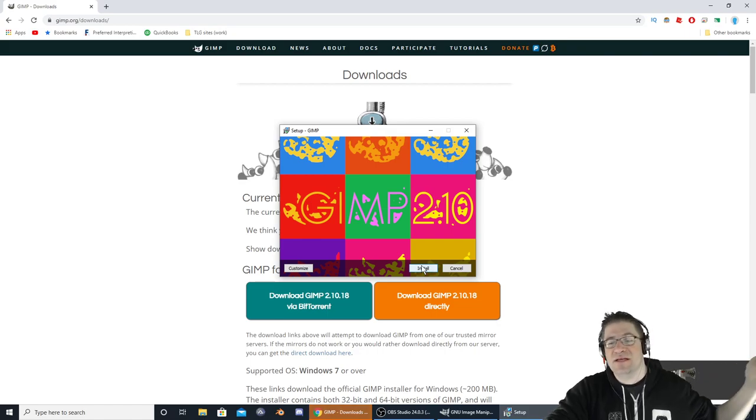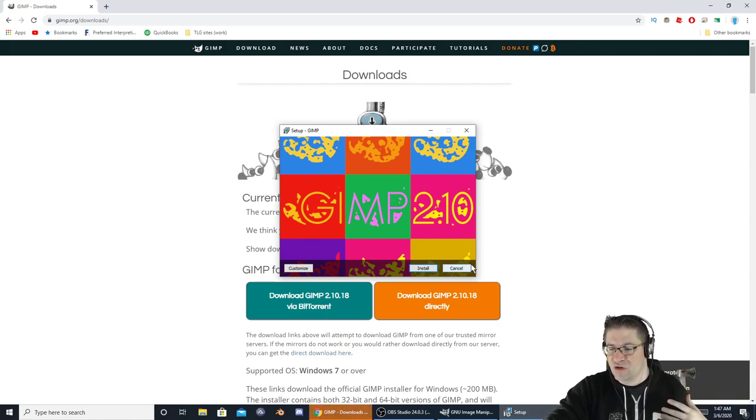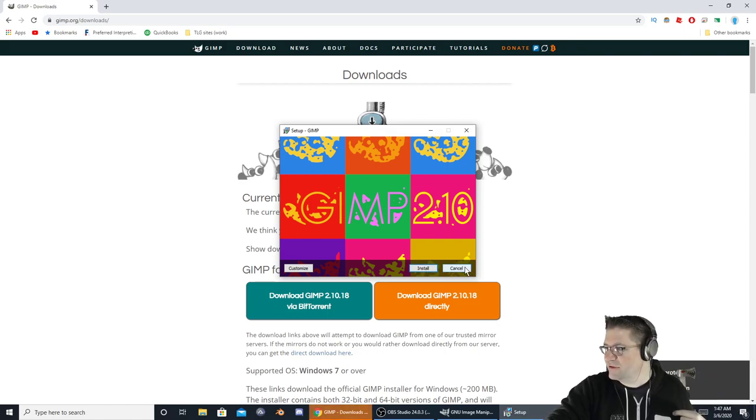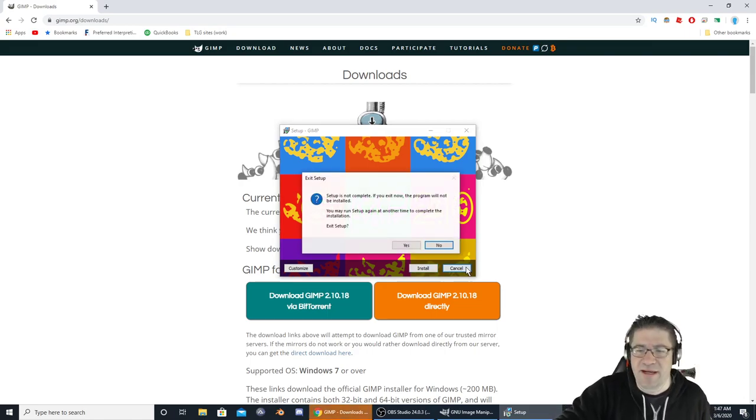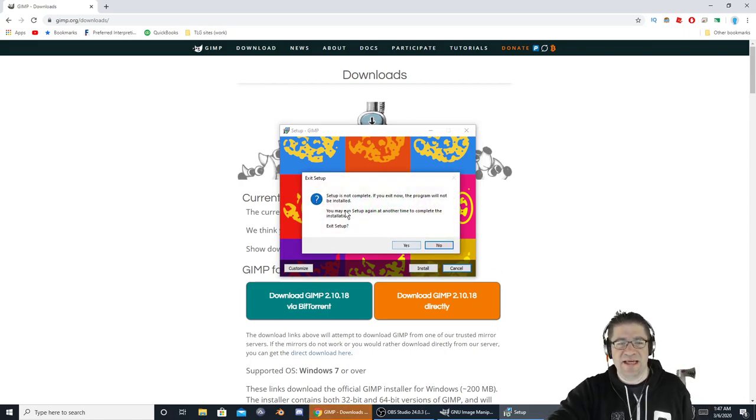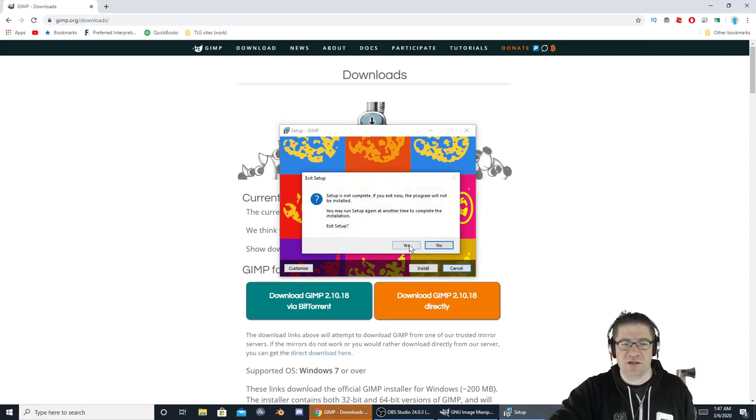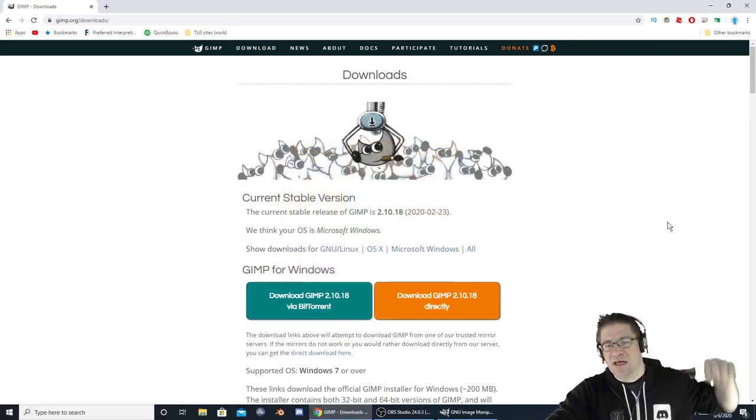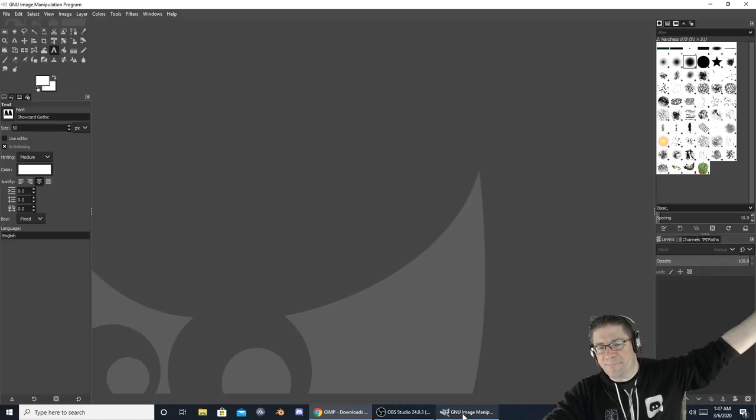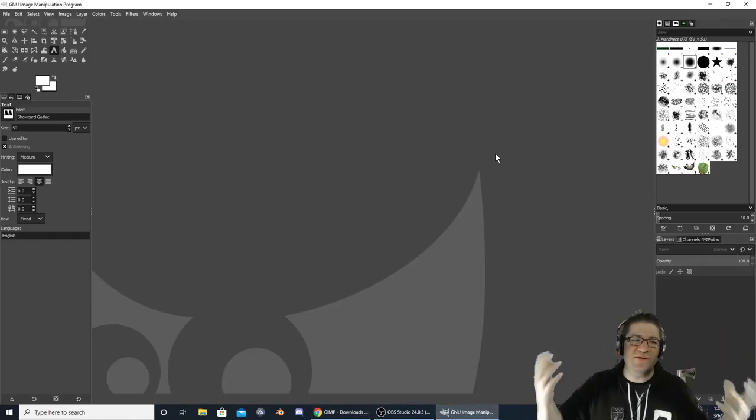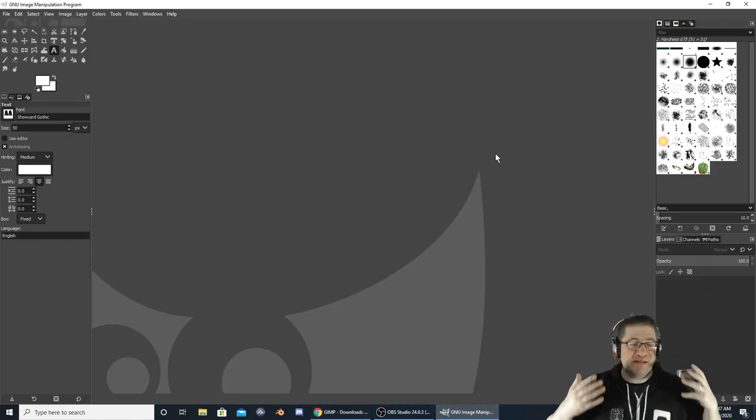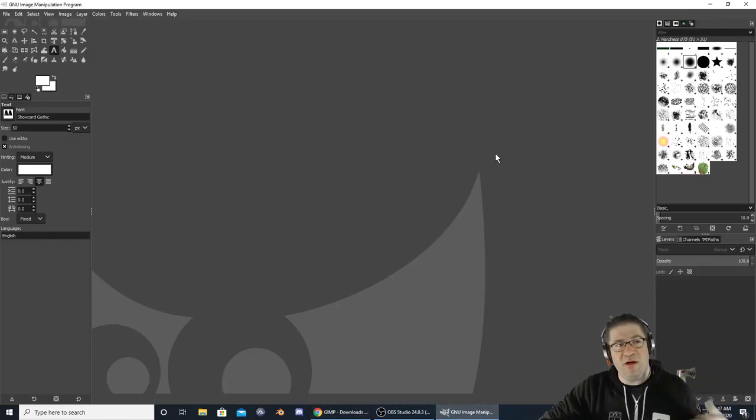I'm not actually going to install it from this point because I currently already have it installed and open. Just hit install. Take all the default stuff like that. Turn on your virus protection. Right here is what you're going to see whenever you first get into the program itself.